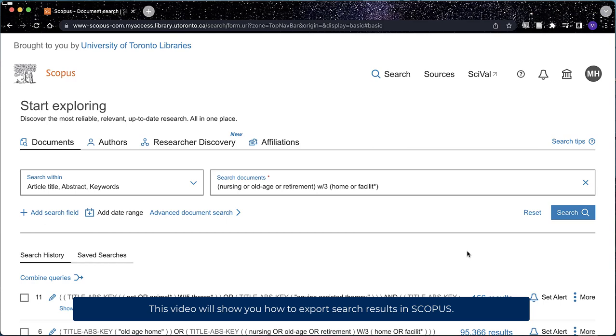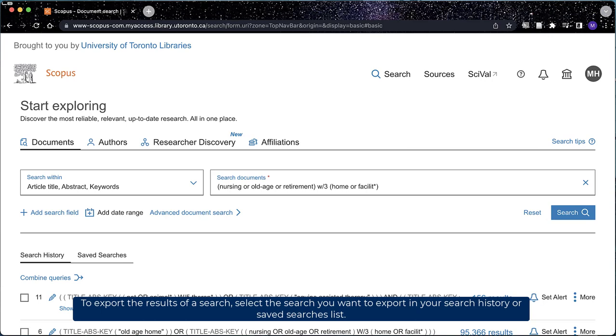This video will show you how to export search results in Scopus. To export the results of a search, select the search you want to export in your search history or saved searches list.